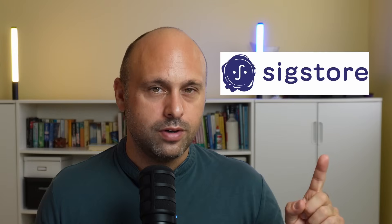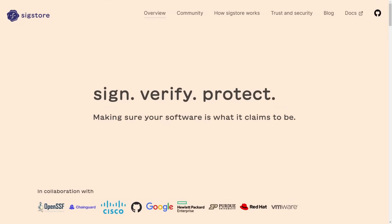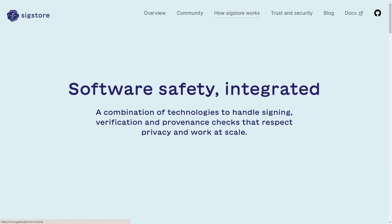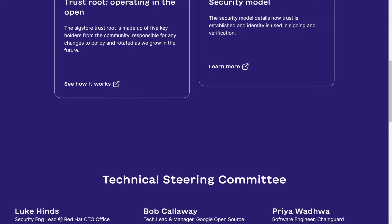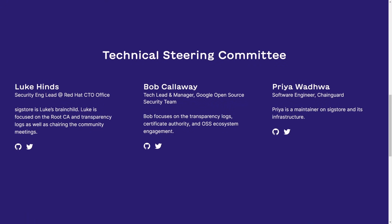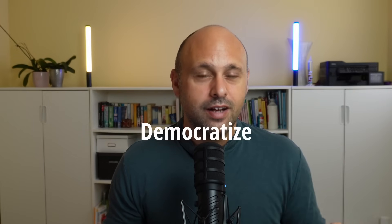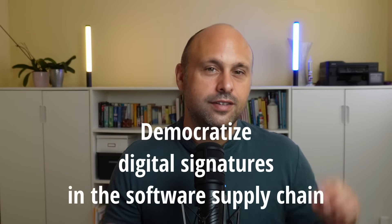However, there is finally some hope thanks to Sigstore. Sigstore is a combination of technologies to handle key management, signing, and verification checks. It's an open source project supported by the Open Source Security Foundation and backed by companies like Red Hat and Google. Sigstore's mission is to be what Let's Encrypt has been for TLS — to democratize digital signatures in the software supply chain and make it very easy to sign and verify artifacts.